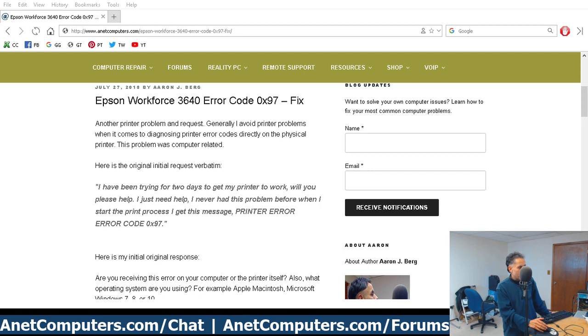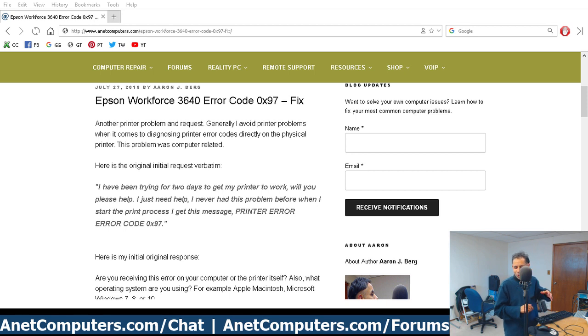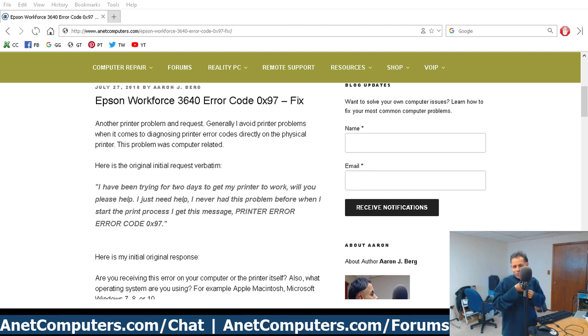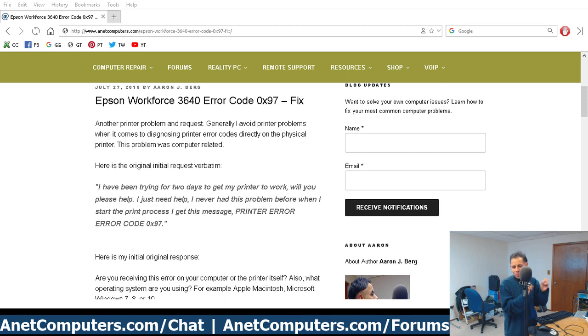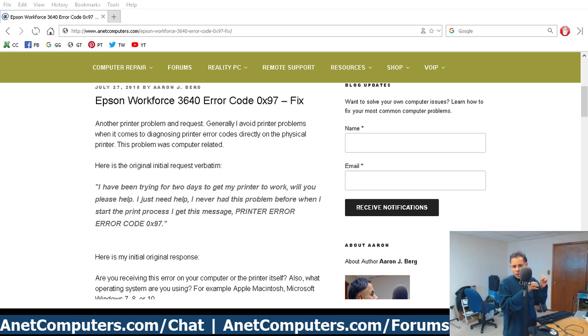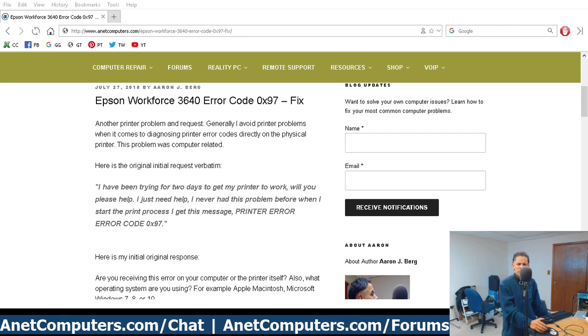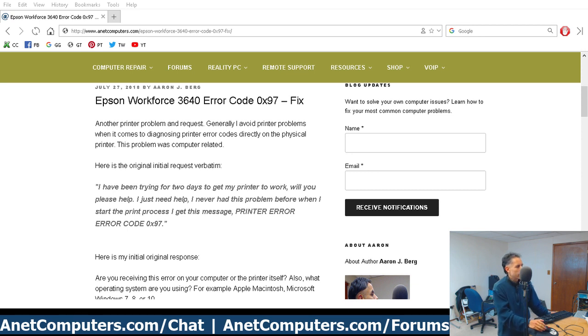Now this individual was blaming his wife. This clown said his printer worked and then in his response he said 'I think my wife messed with my printer.' I'm glad I'm not married.